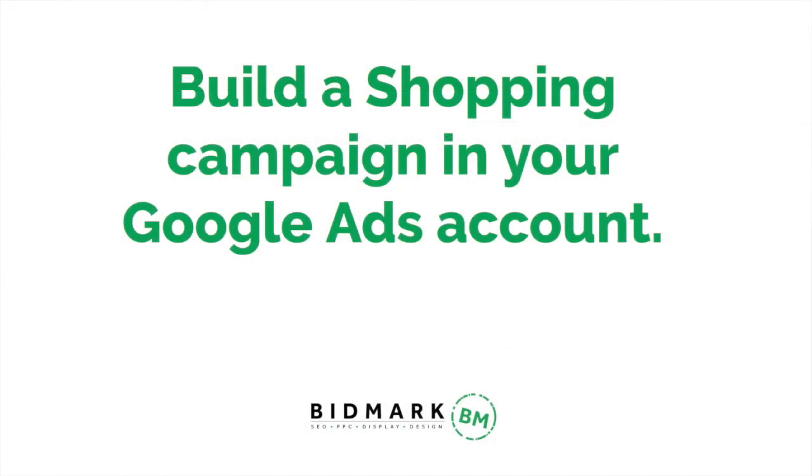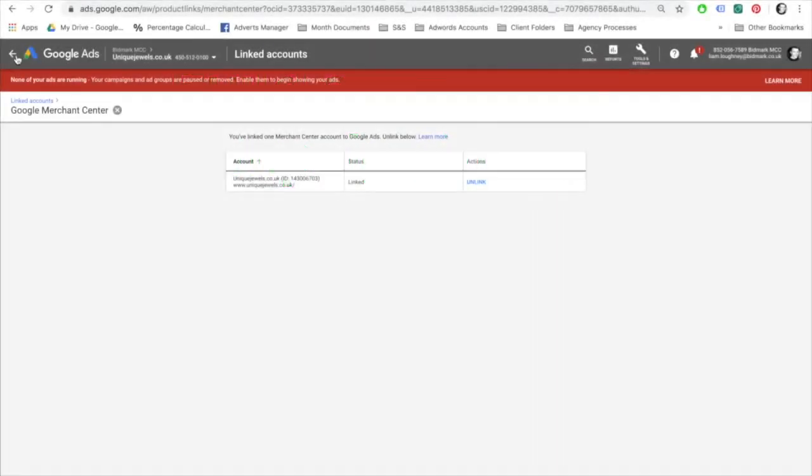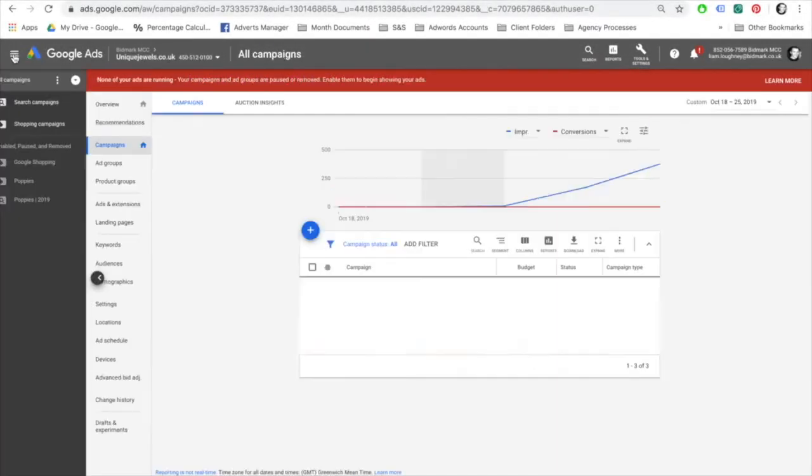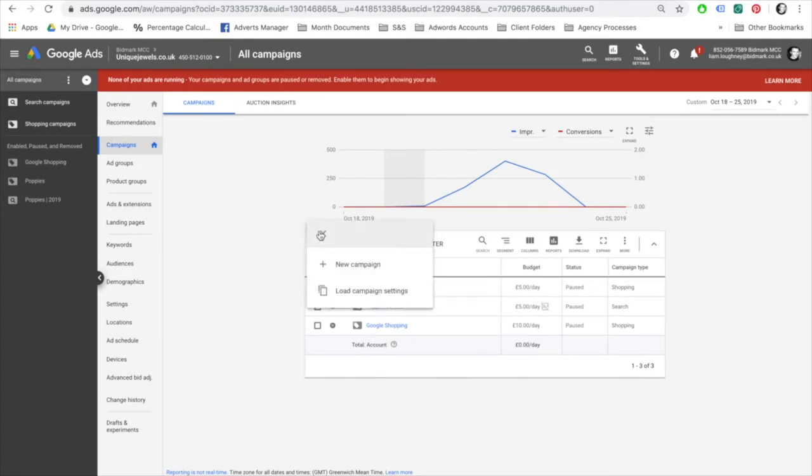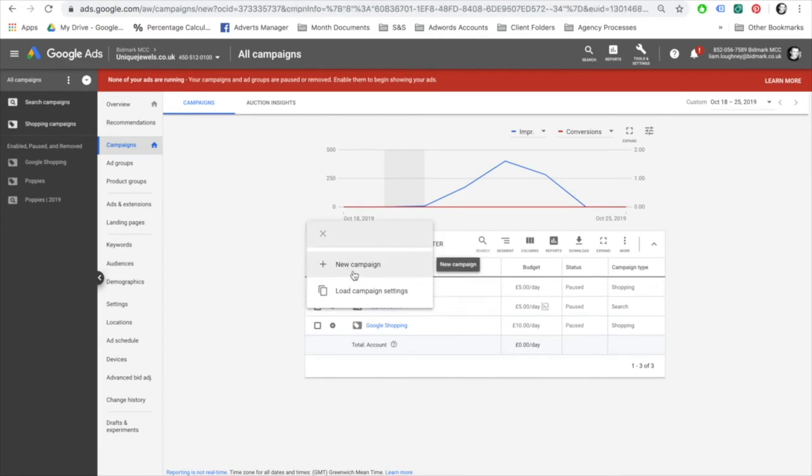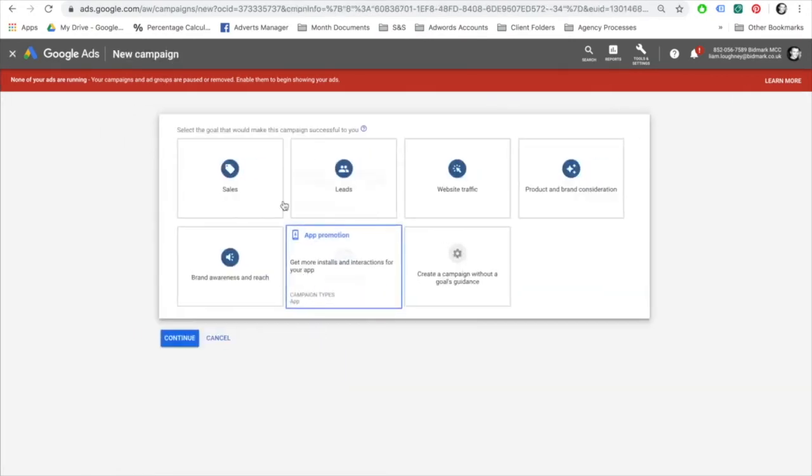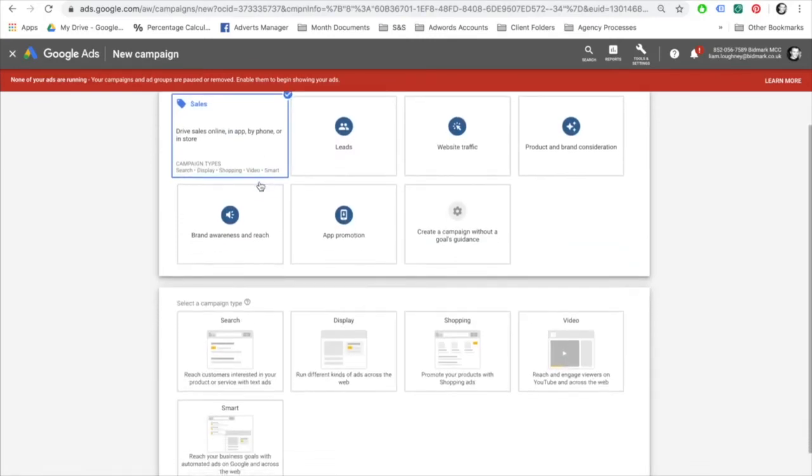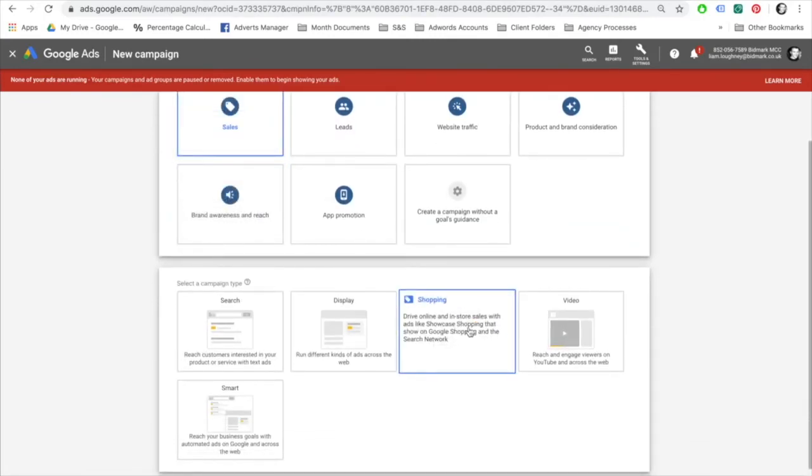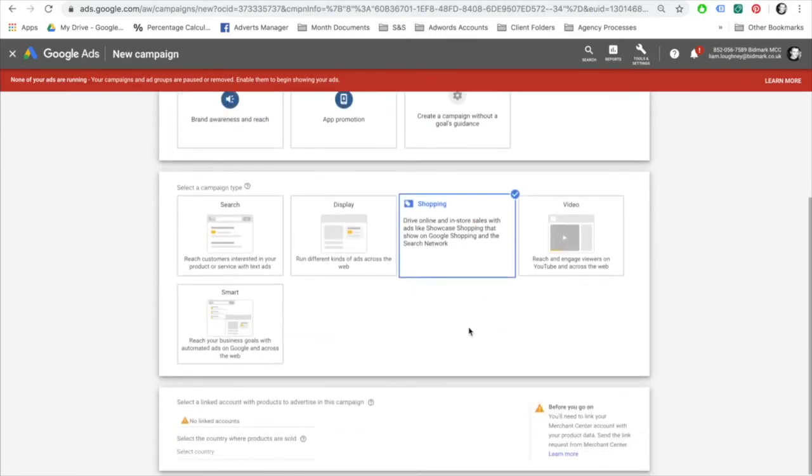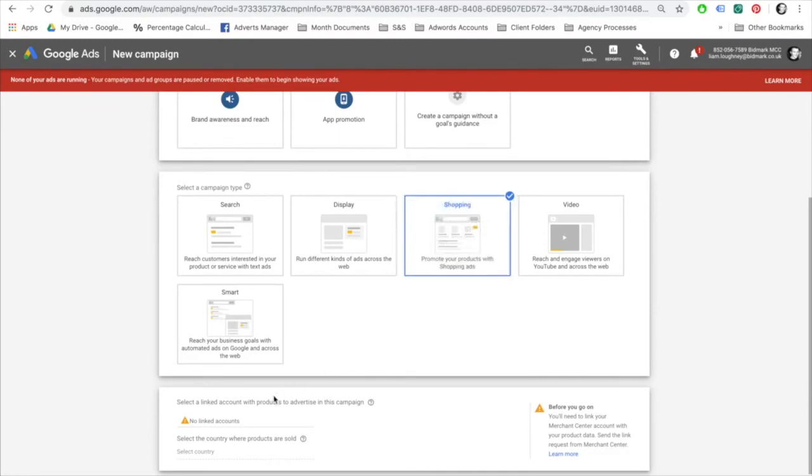Now that you've created a Google Merchant Center account and created a Google Shopping product feed, next you'll need to build your shopping campaign in your Google Ads account. To do this, select new campaign, sales, select shopping campaign type. If you see that there's no linked account here, just refresh your page and your Google Merchant Center account should appear.